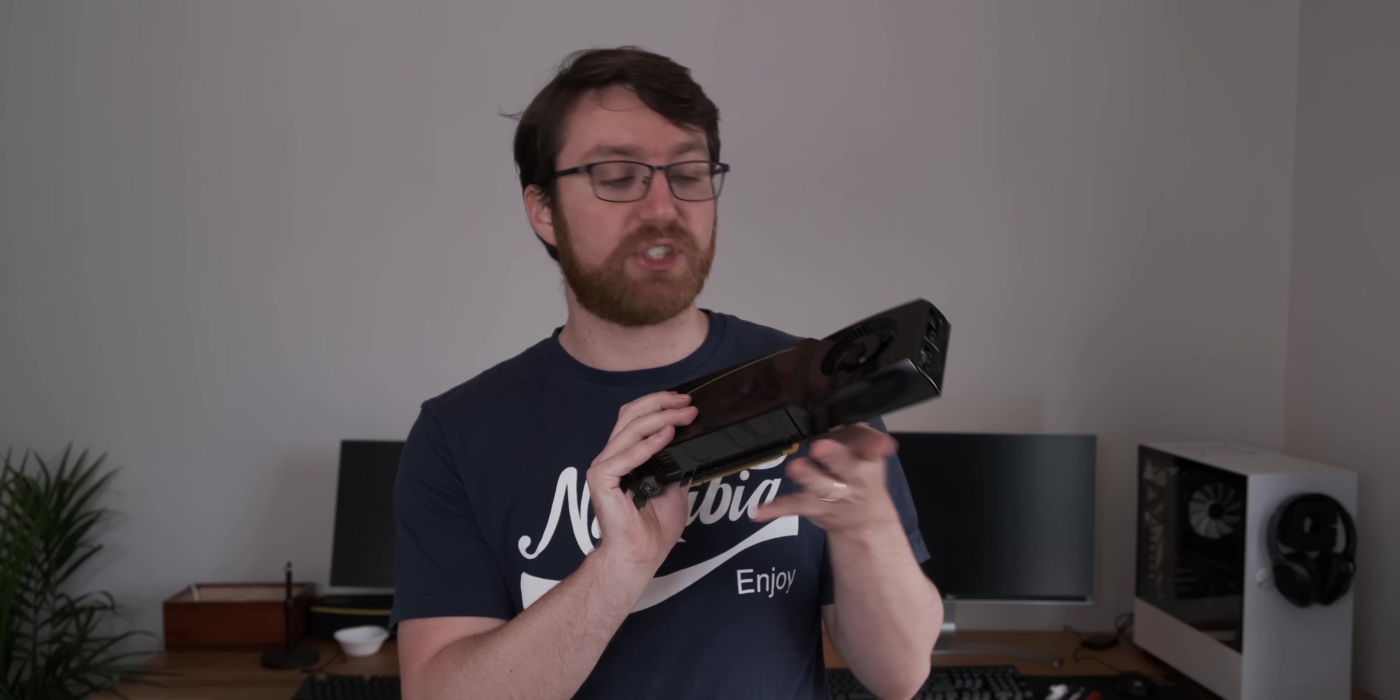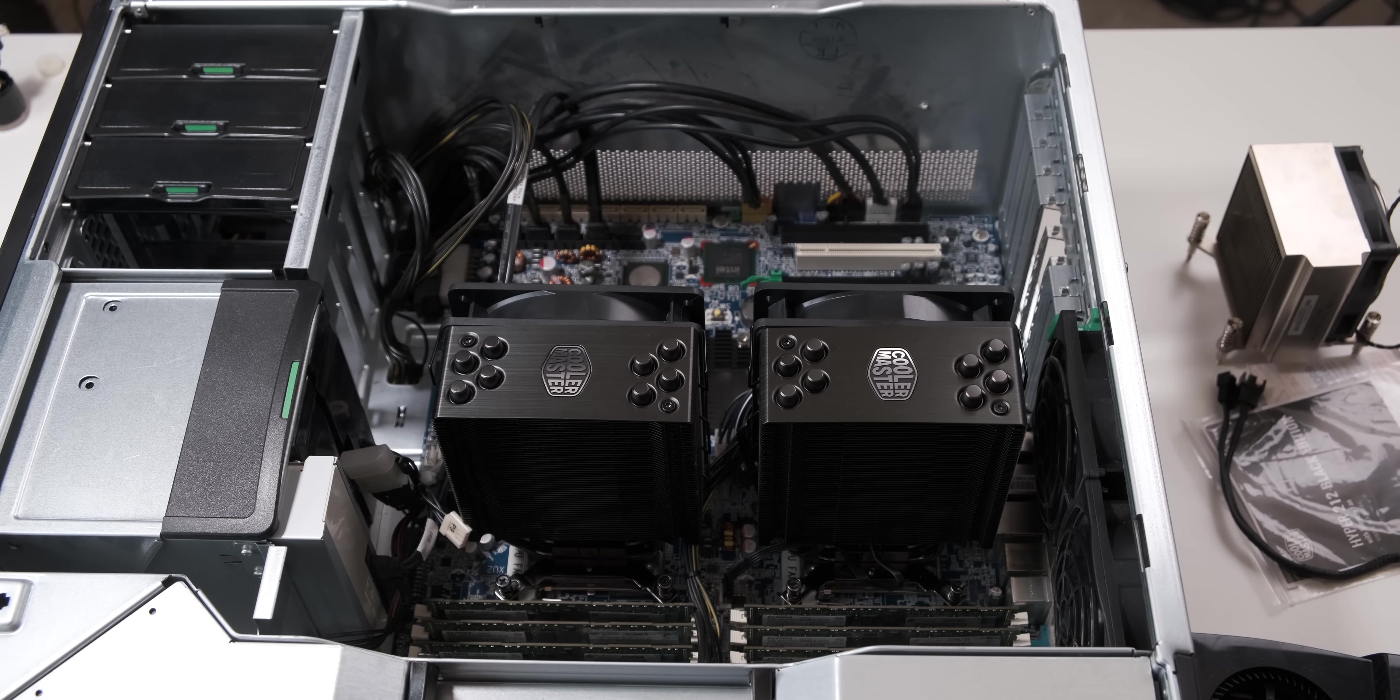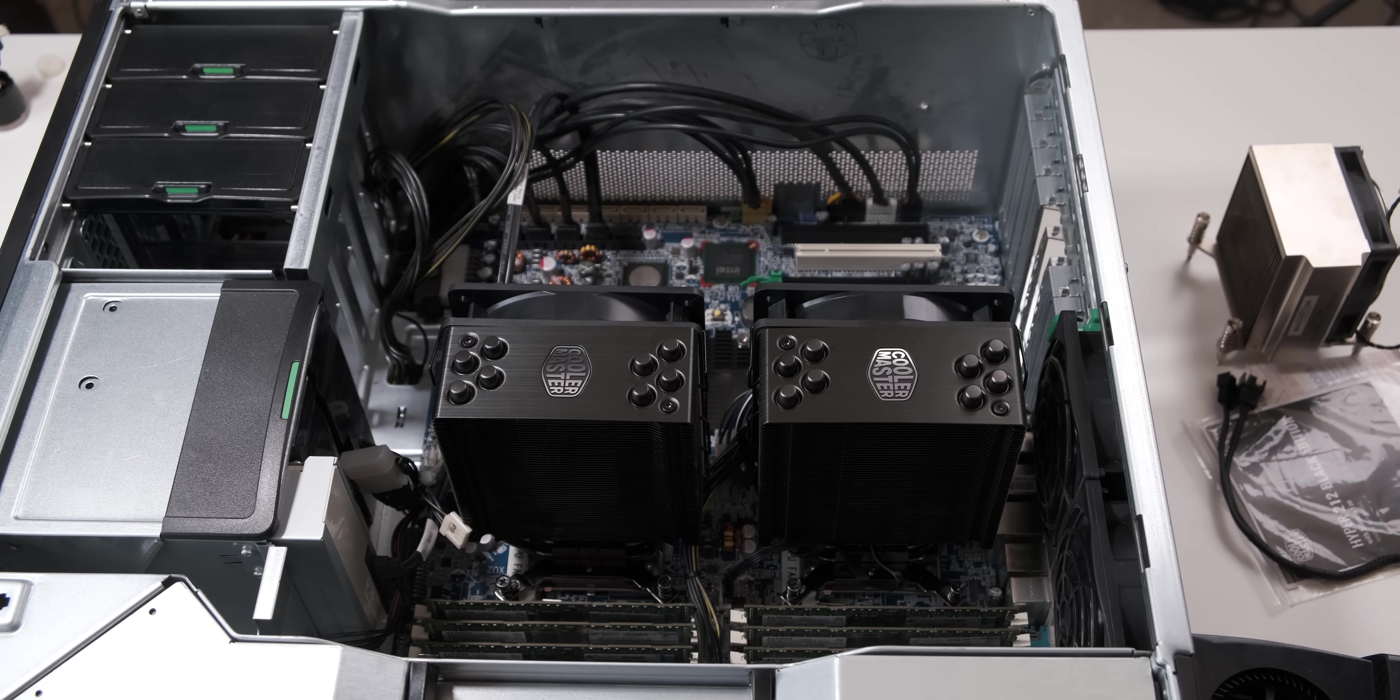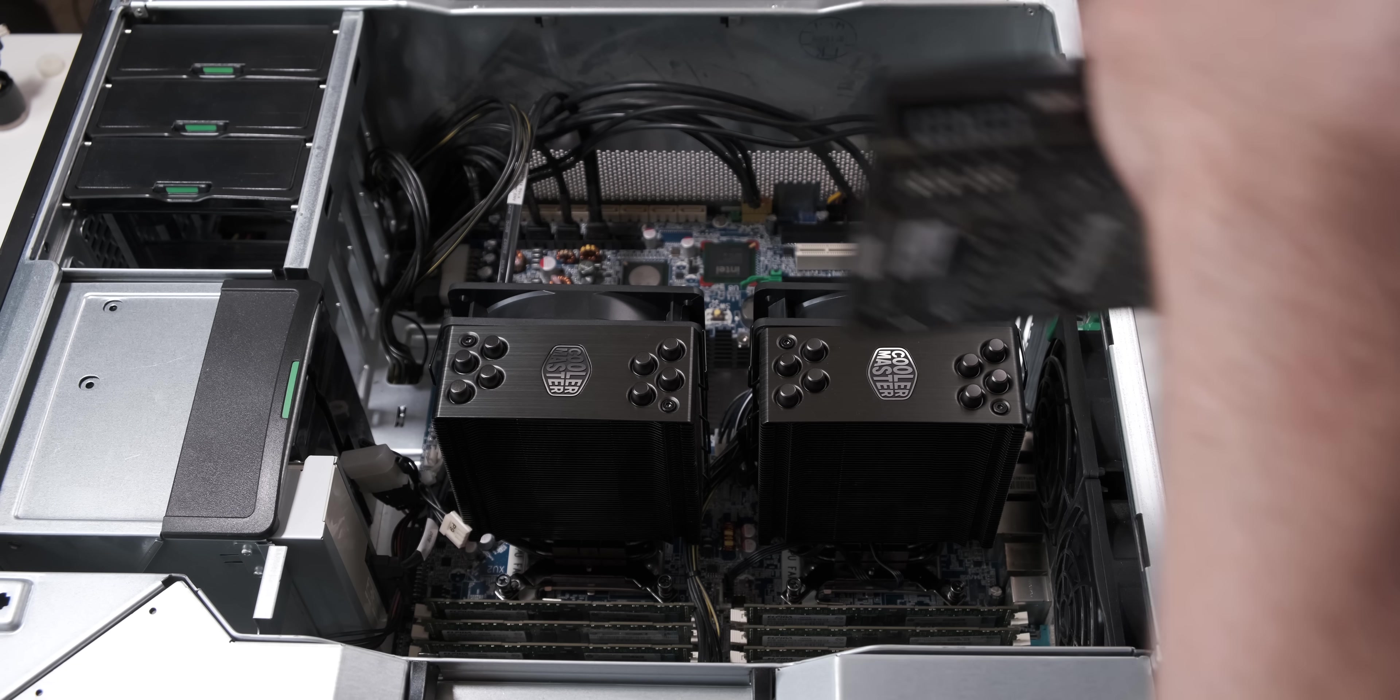So over here we have a sacrificial GPU. It's a GTX 285 and it's not worth much so that's why we're gonna use that in the PC. If it catches on fire it's not going to be a disaster. So let's put it in there and see how it goes.